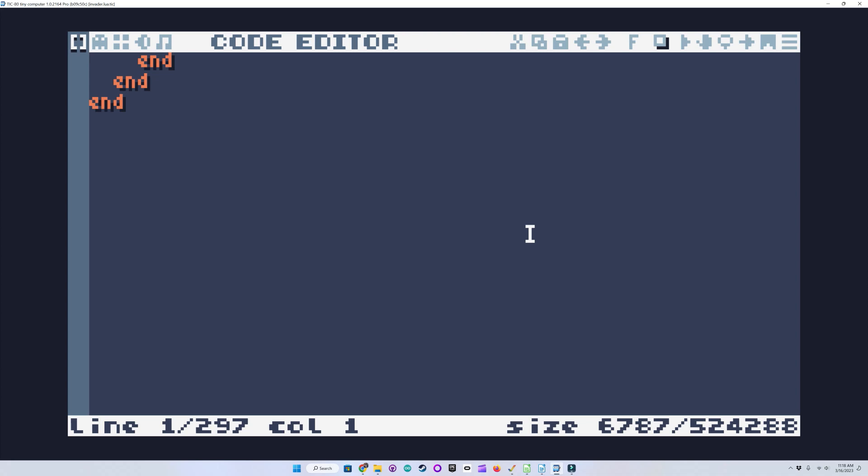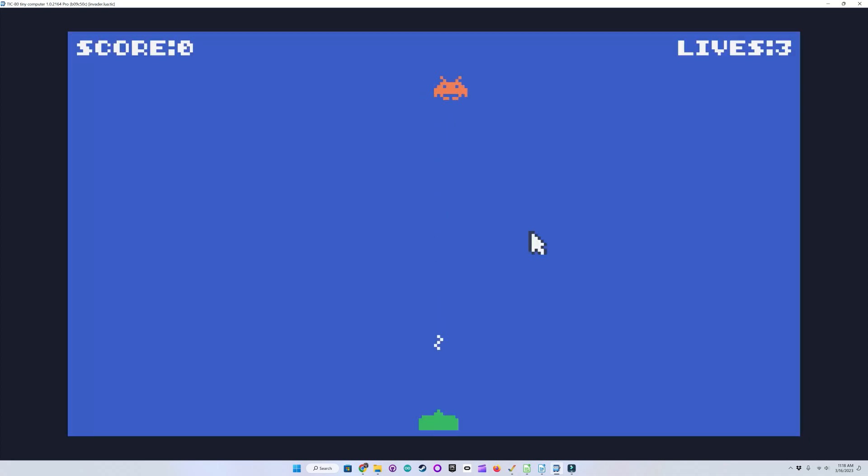And now we'll go ahead and run the game and see how it looks. Yep. Died right away.